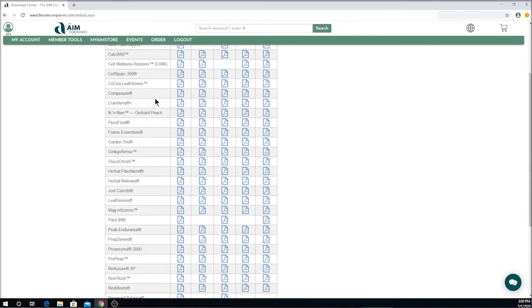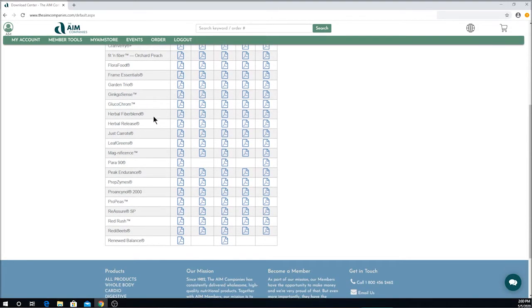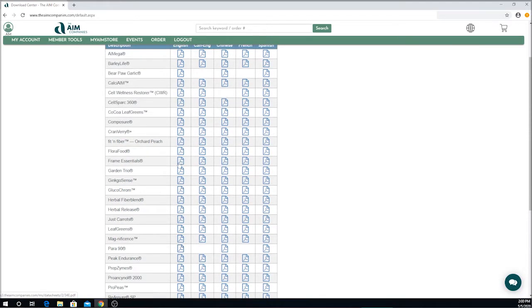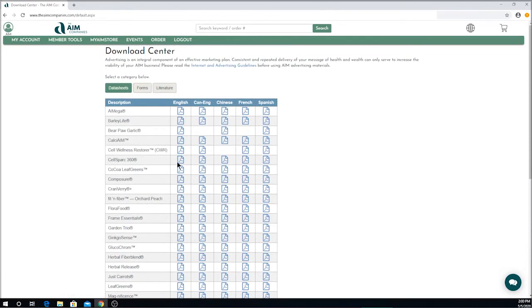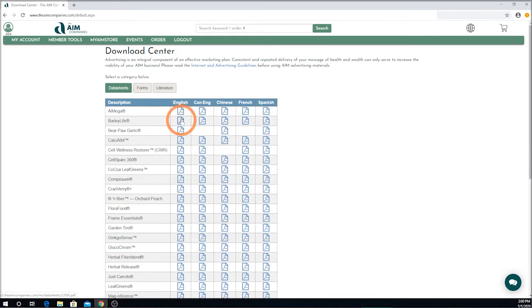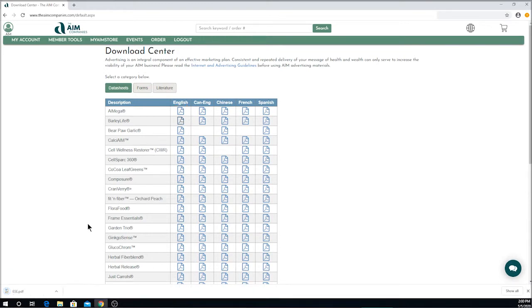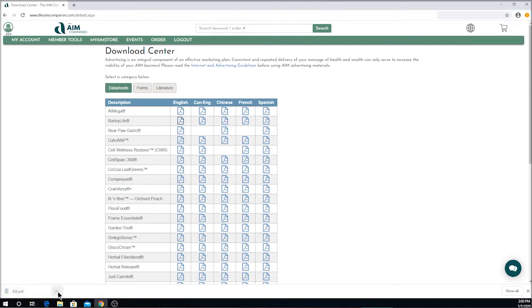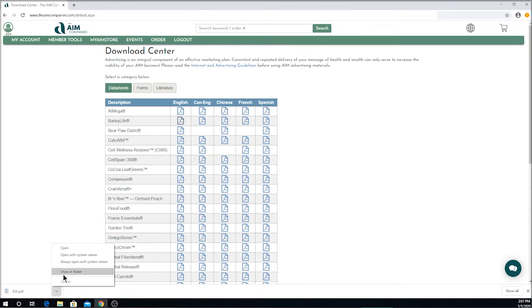You may want to use one of these data sheets to save it to your desktop so that you can email it as an attachment to somebody. Let's go ahead and open up one of these data sheets, the Barley Life Data Sheet in English, the US version. Click on that, and you will now see on my computer, down here in the bottom corner, is where the download is. If you click on the up arrow beside it, it will tell you the options that you have available. We're going to open it to view the data sheet.